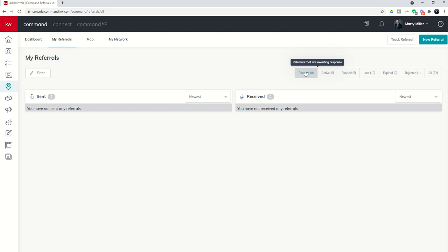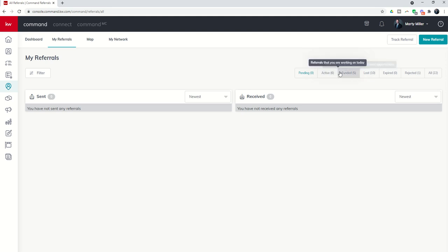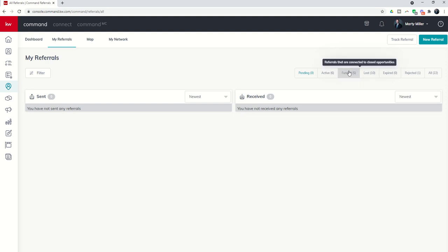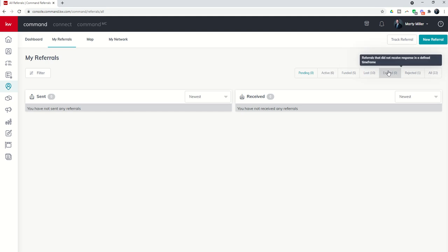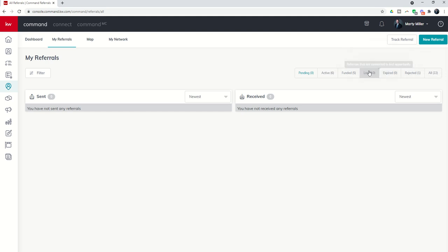If you click on this tab you'll see several different options here on the top right. Those would be pending referrals, meaning referrals that somebody has sent to you and you have not yet accepted. Active referrals that you are working on right now, funded referrals that are connected to closed opportunities, meaning you've already been paid or you've already paid someone. Lost referrals, so that might be a referral that somebody sent you and you didn't have the chance to actually get to in time based upon their time frame.